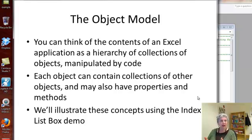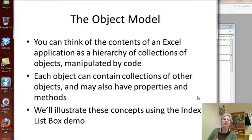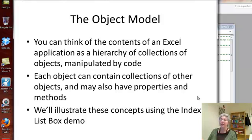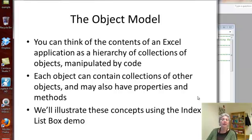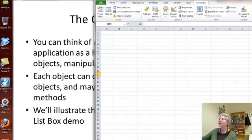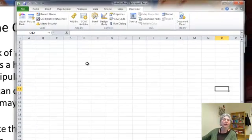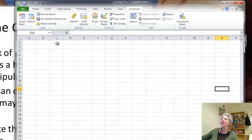Each object can potentially contain collections of other objects, and it may also have properties and methods. We're going to illustrate all this using the index list box demo. Let's go over here, and the first thing I'll do is run this for you so you can see how it works.